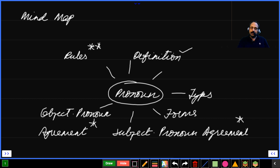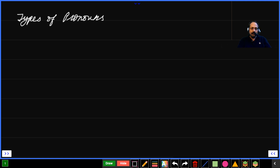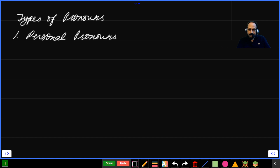Now let us go to types of pronouns. The first type is personal pronouns — very important. Personal pronouns are three in number: first person, second person, third person. Each one has two forms: singular form and plural form.